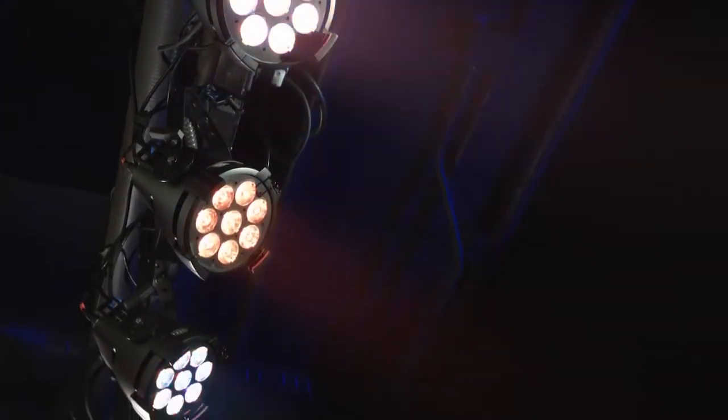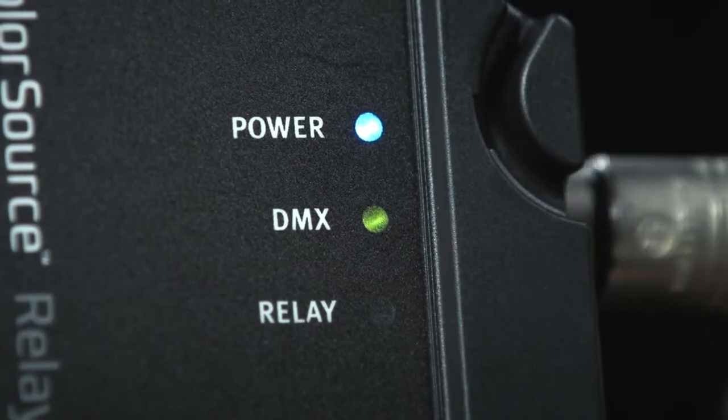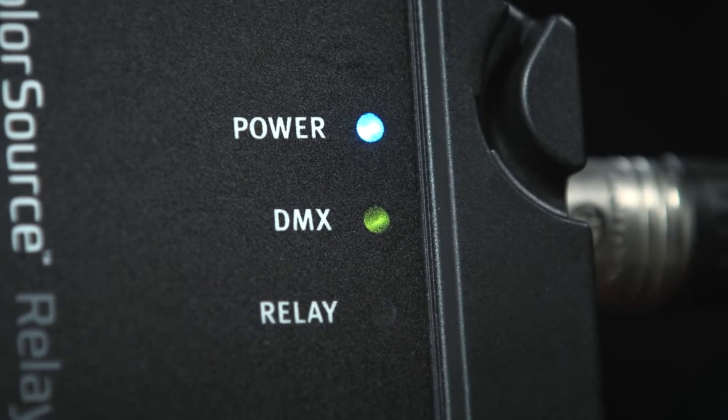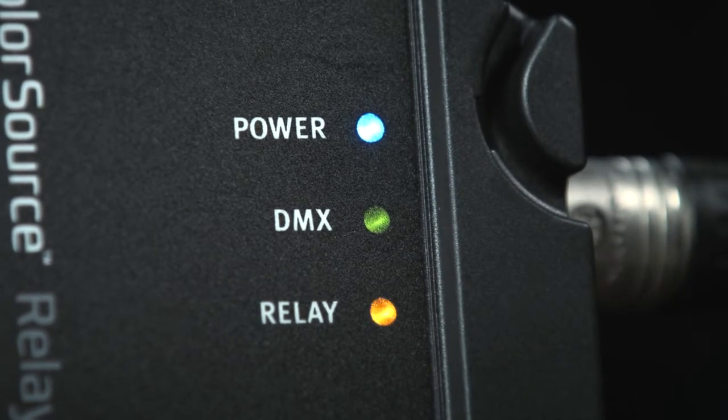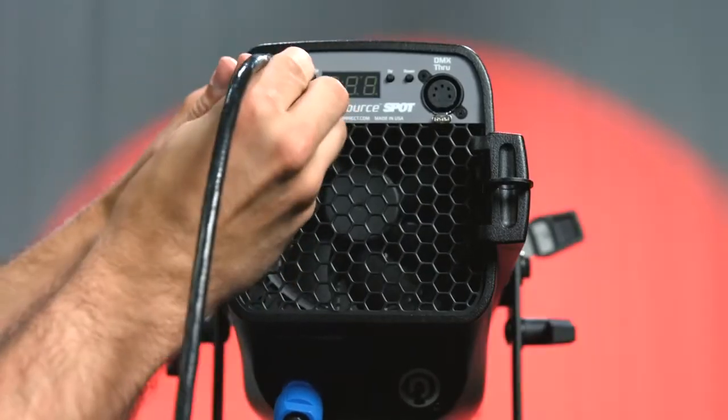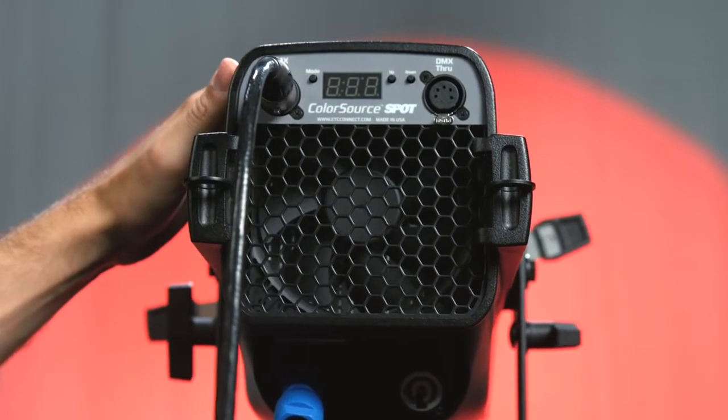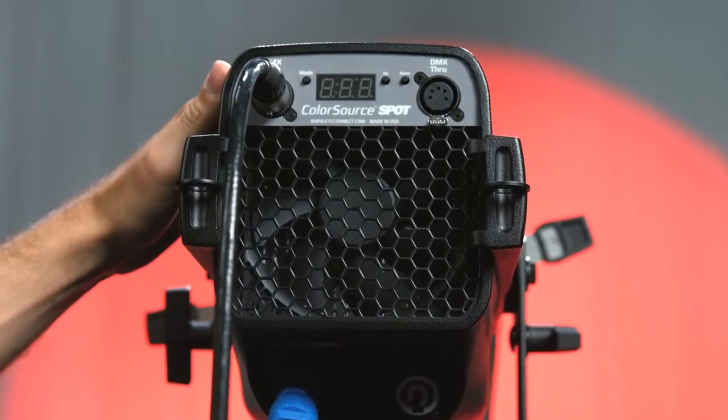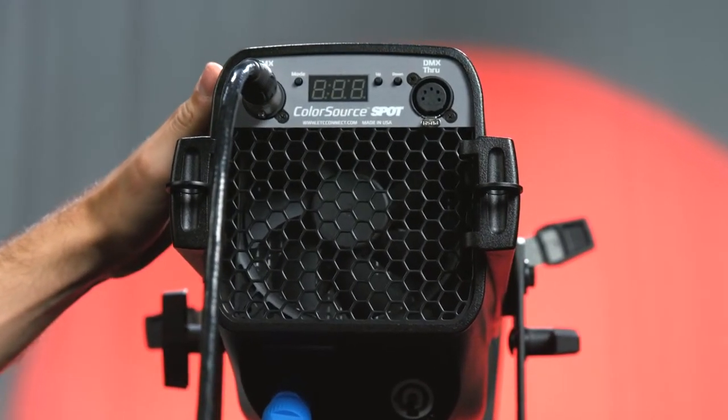By default, when the wireless relay receives a DMX signal, the relay automatically switches power on and DMX is transmitted to the connected fixtures.